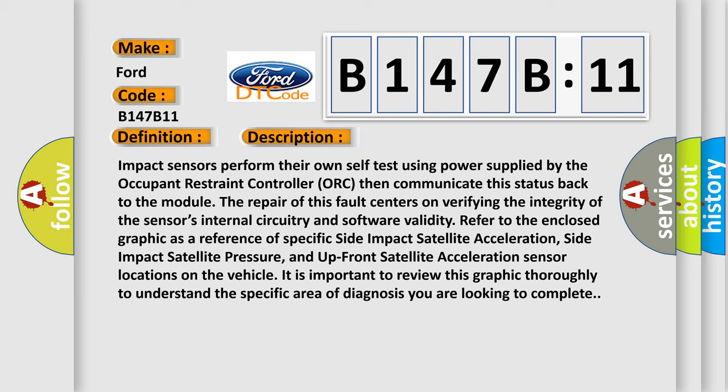Refer to the enclosed graphic as a reference of specific side impact satellite acceleration, side impact satellite pressure, and upfront satellite acceleration sensor locations on the vehicle. It is important to review this graphic thoroughly to understand the specific area of diagnosis you are looking to complete.